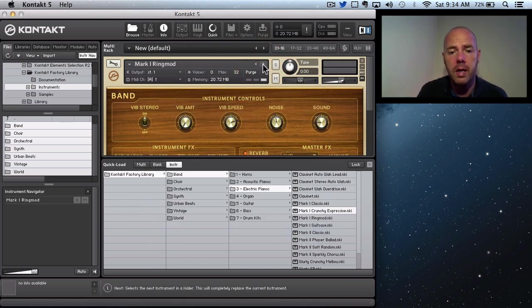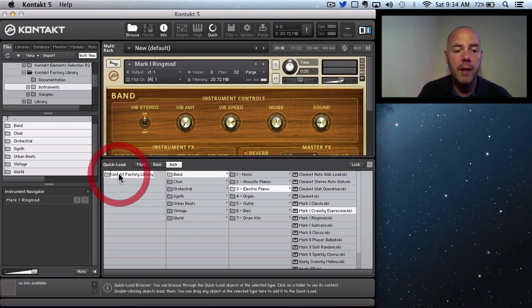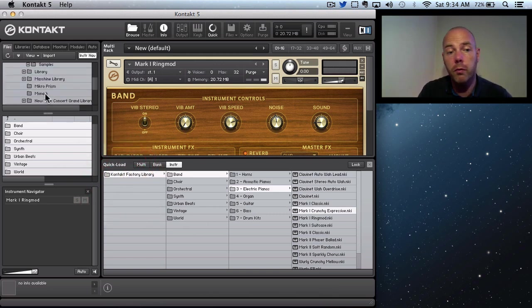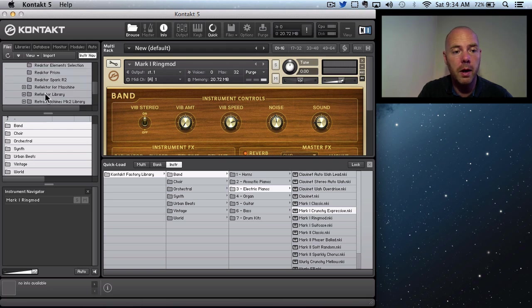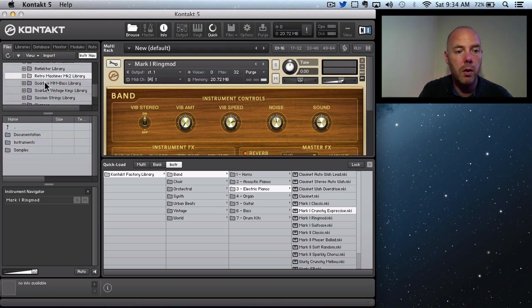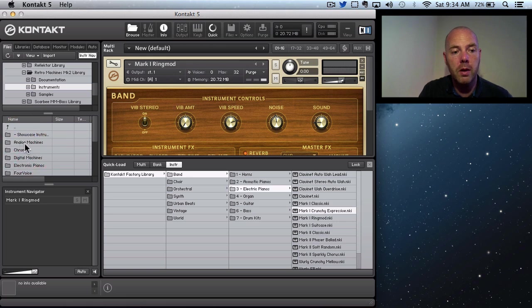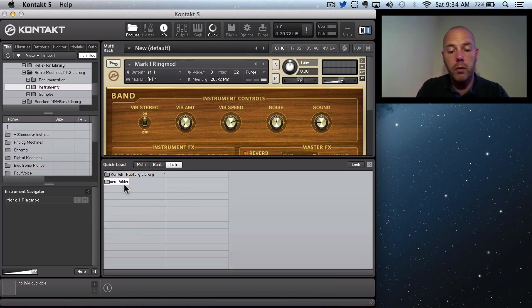It's great because I can customize this. Another thing that I would like to have in my list is that fantastic collection of retro synth instruments. Here we go, Retro Machines Mark 2 Library. So what we could do is maybe I could set up a root folder which is kind of like Vintage Synths.